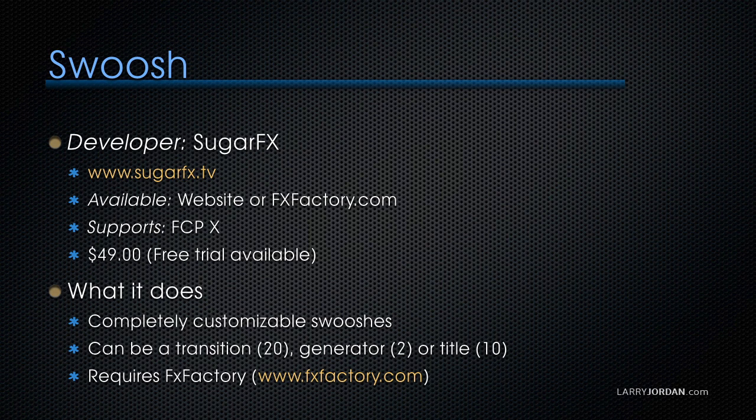Swoosh is developed by SugarFX. Their website is SugarFX.tv. You can get Swoosh at their website or at FXFactory. It supports Final Cut 10, it's $49, and as with many plugins, there's a free trial available. These are completely customizable swooshes. There are 20 transitions, two full screen generators, or 10 titles, and it too requires FXFactory.